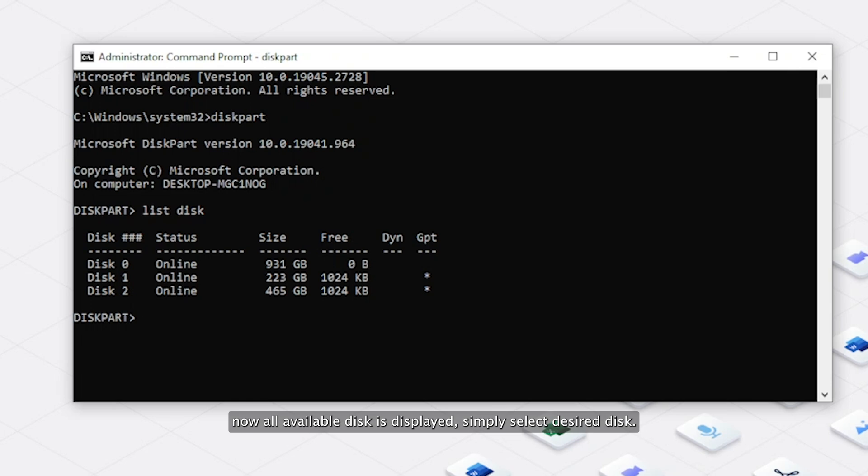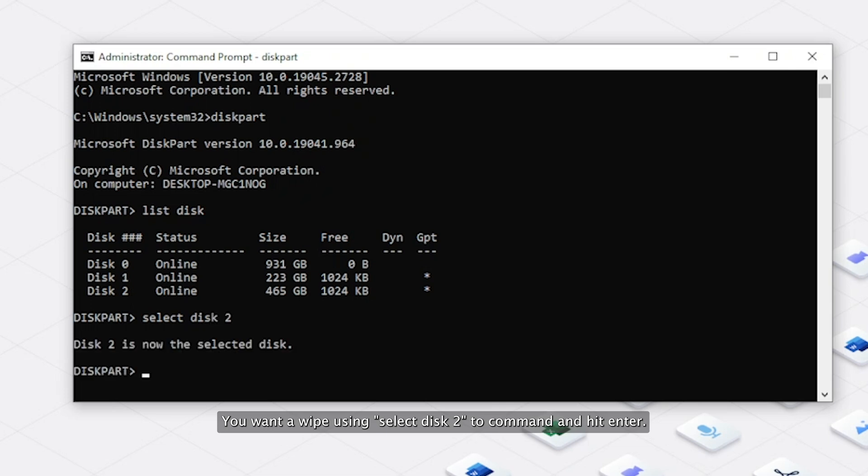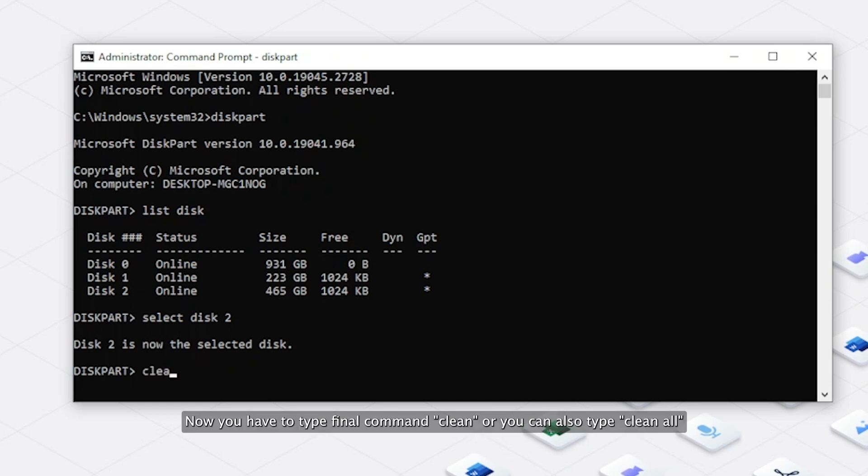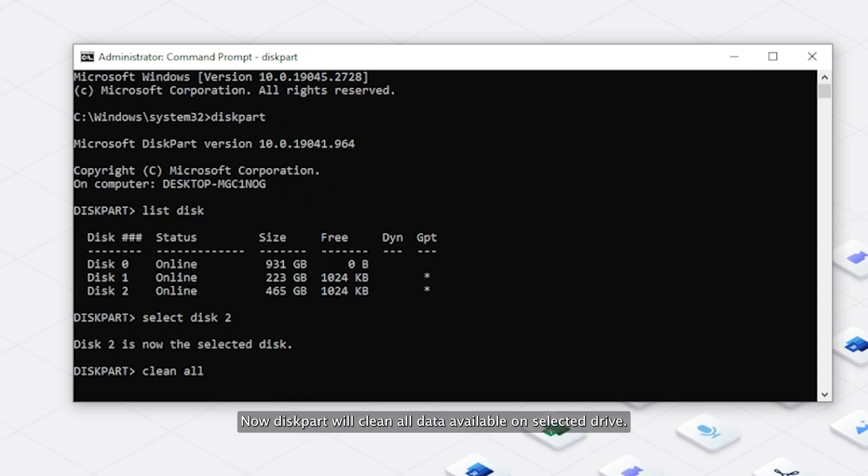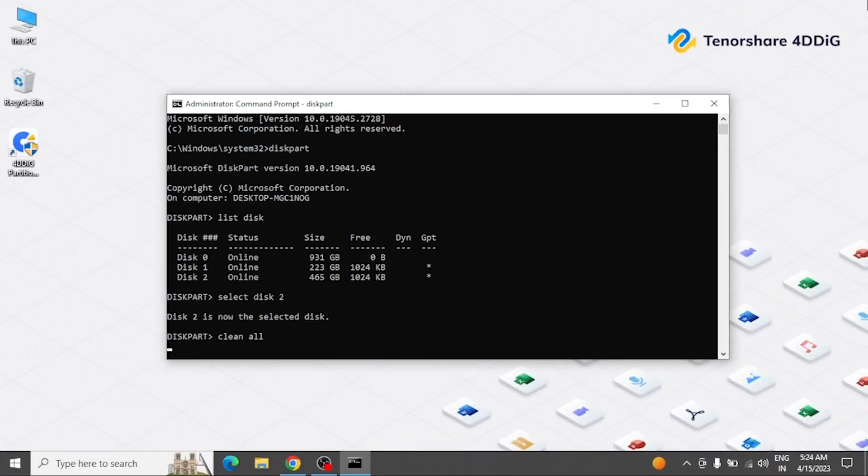Simply select the desired disk you want to wipe using select disk 2 command and hit Enter. After that disk is selected, now you have to type the final command clean, or you can also type clean all, and finally hit Enter. That's it.